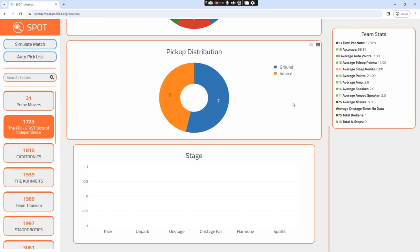And that's how you use the Spot demo analysis site. We wish you the best of luck in competition this season.